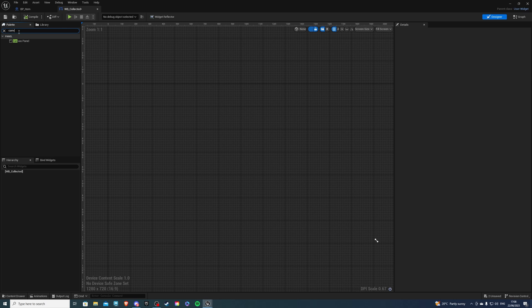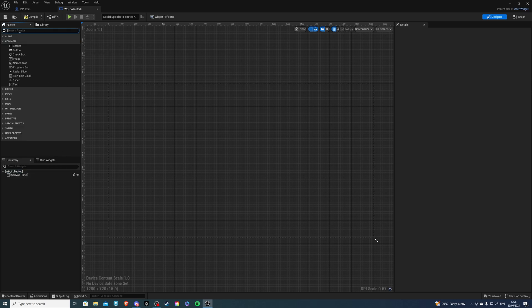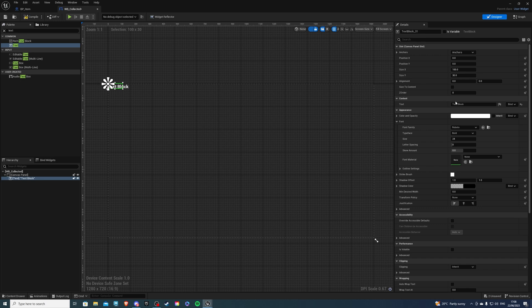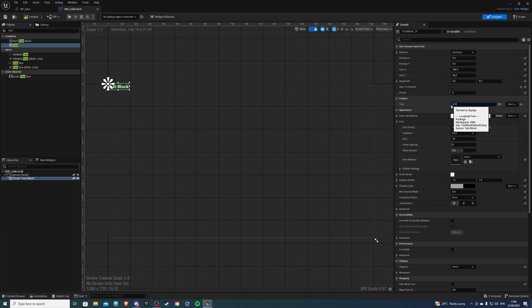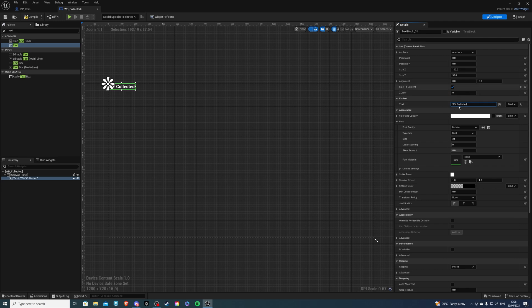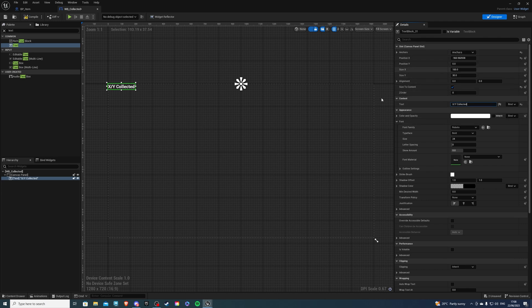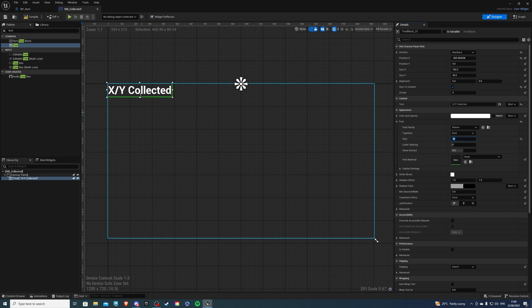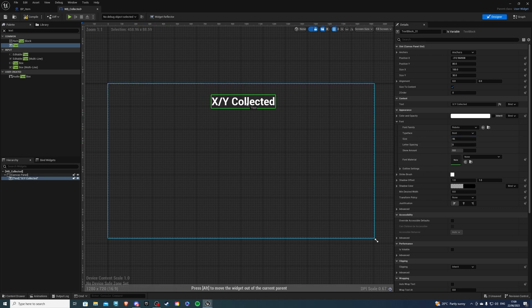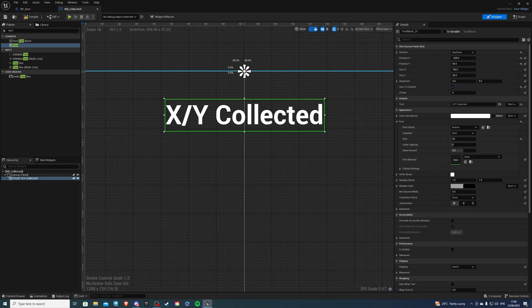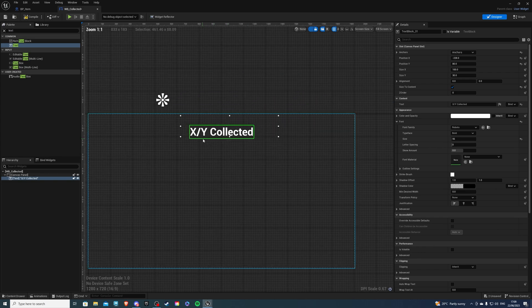So for the text let's size to content and the text itself can say x out of y or whatever you like and these just stand for the numbers so that's fine and middle top should be good or the size 56 so you can see it and can we center align it? Yes we can.